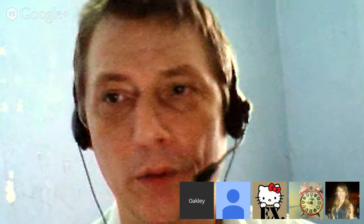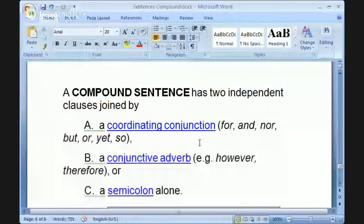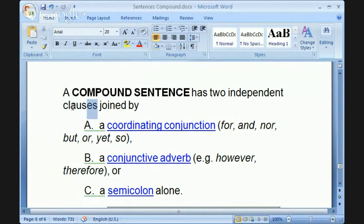Ladies and gentlemen, let's explore compound sentences and how they're formed, and then we'll practice a little bit. There are three ways that a compound sentence is formed. A compound sentence, most importantly, has two independent clauses — also known as simple sentences. An independent clause or simple sentence must have a subject, a verb, and it must make sense all by itself.